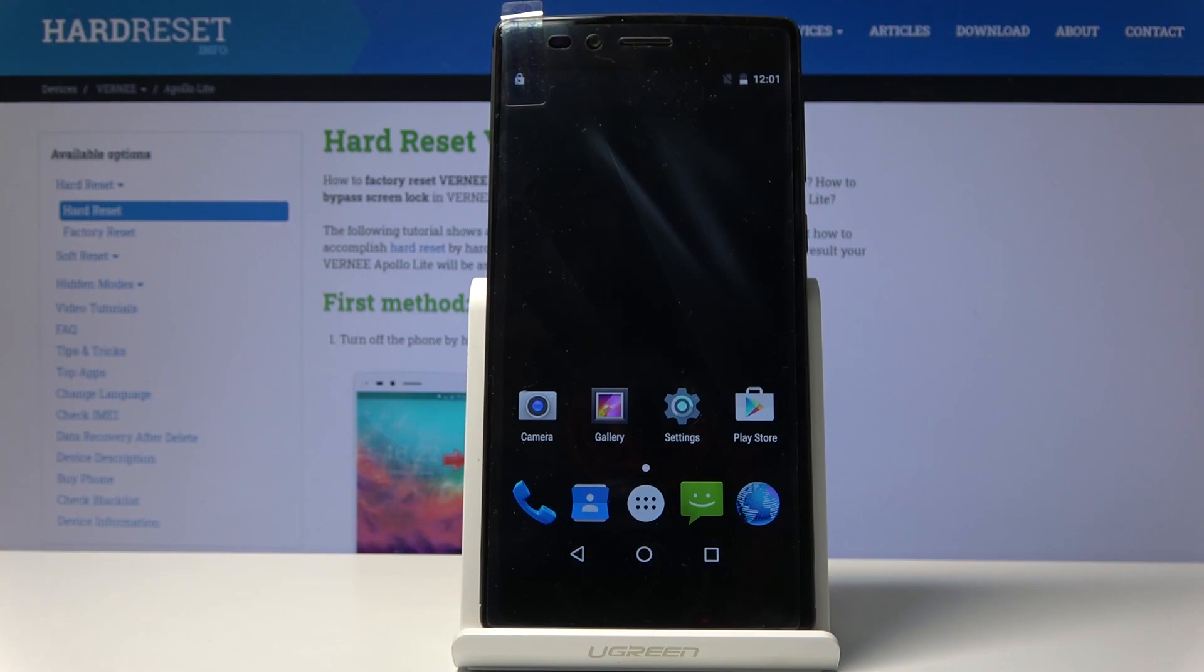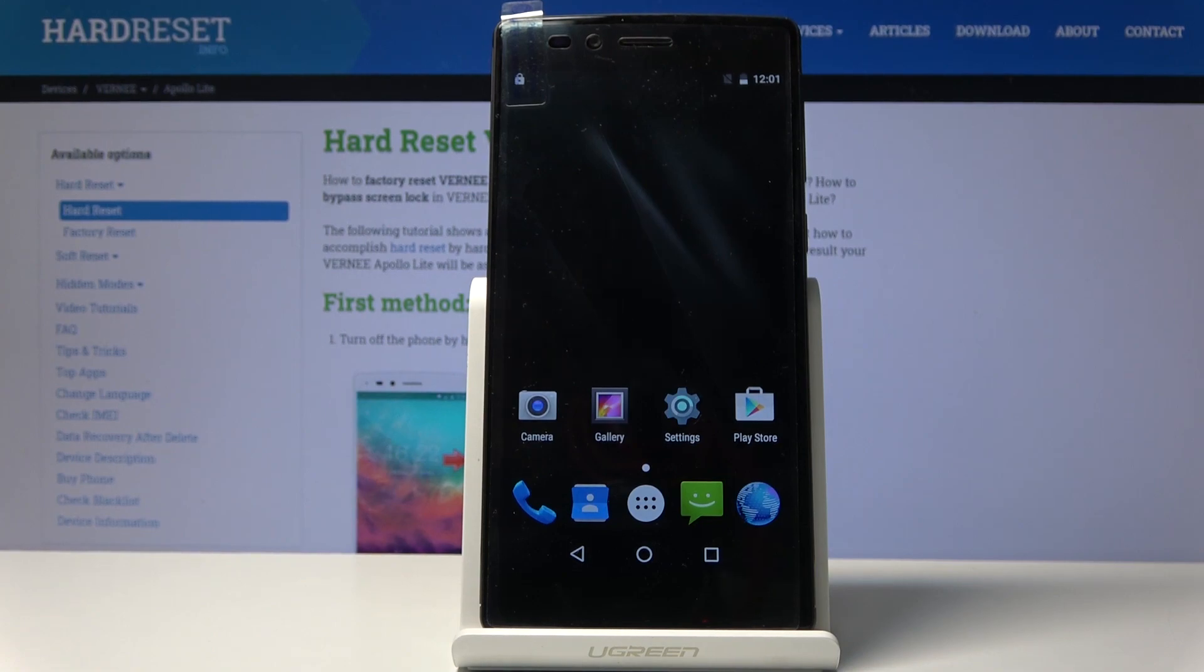Welcome! I have a Vernee Apollo Lite and today I will show you how to perform a hard reset of the device through the recovery mode.